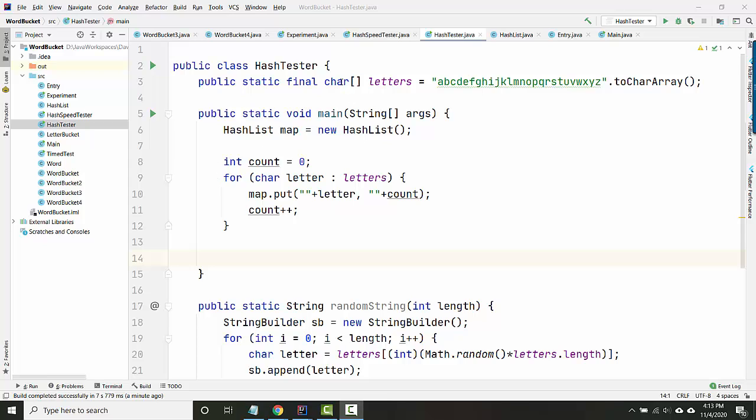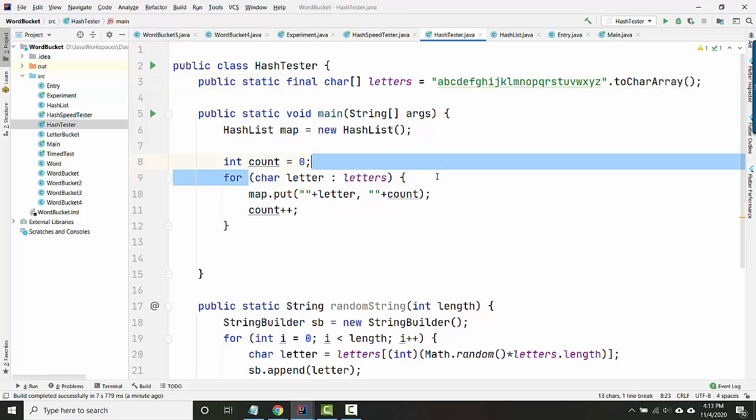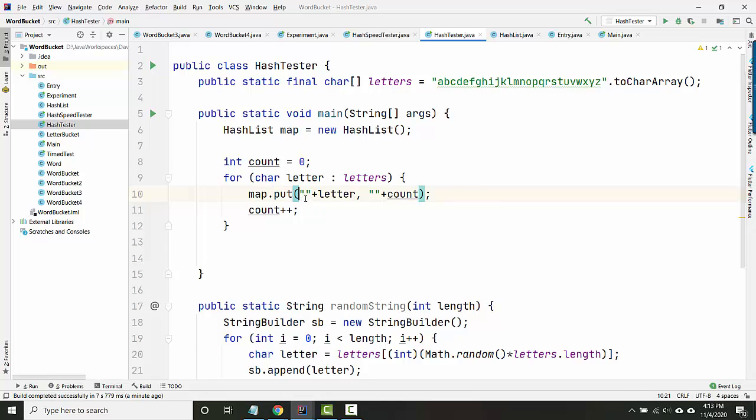So I've got this list of all the characters, or this array of all the characters. I'm going to loop through them, and I'm just going to use each one as a key. So I'm going to insert all of the characters as keys, and then my values are going to be counts.